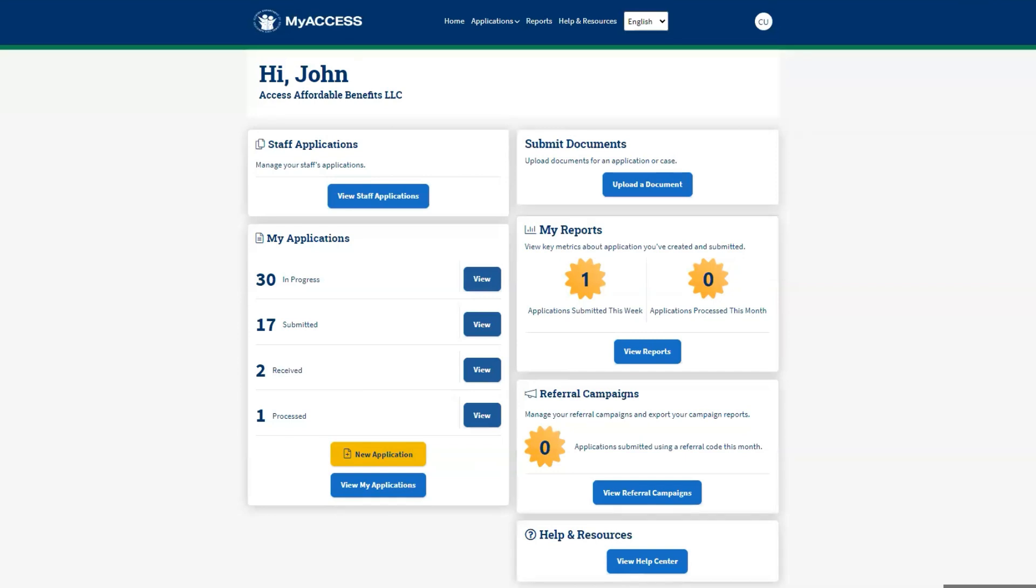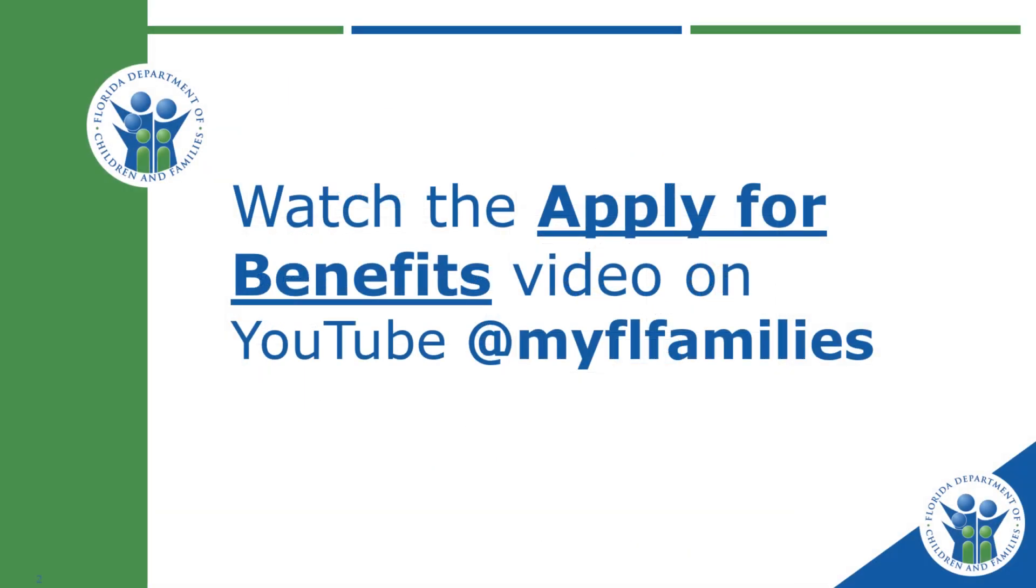To submit an application for an individual on MyAccess, click on New Application to get started. To learn more about how to submit an application, watch the How to Apply for Benefits video.